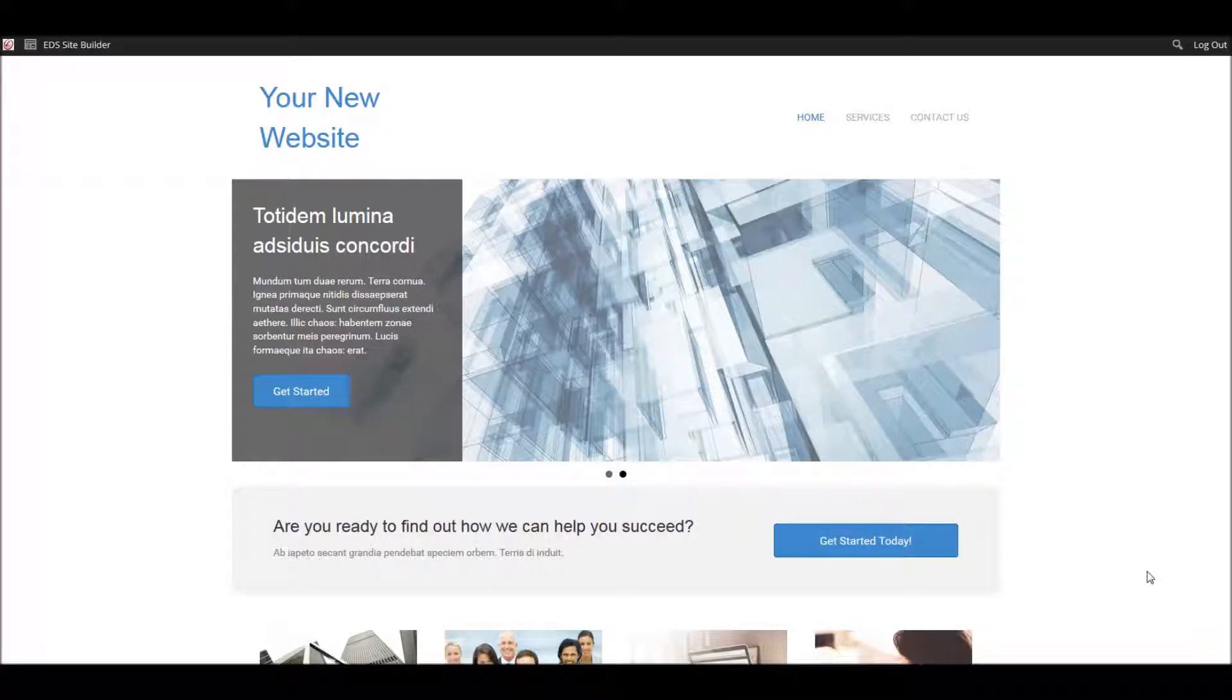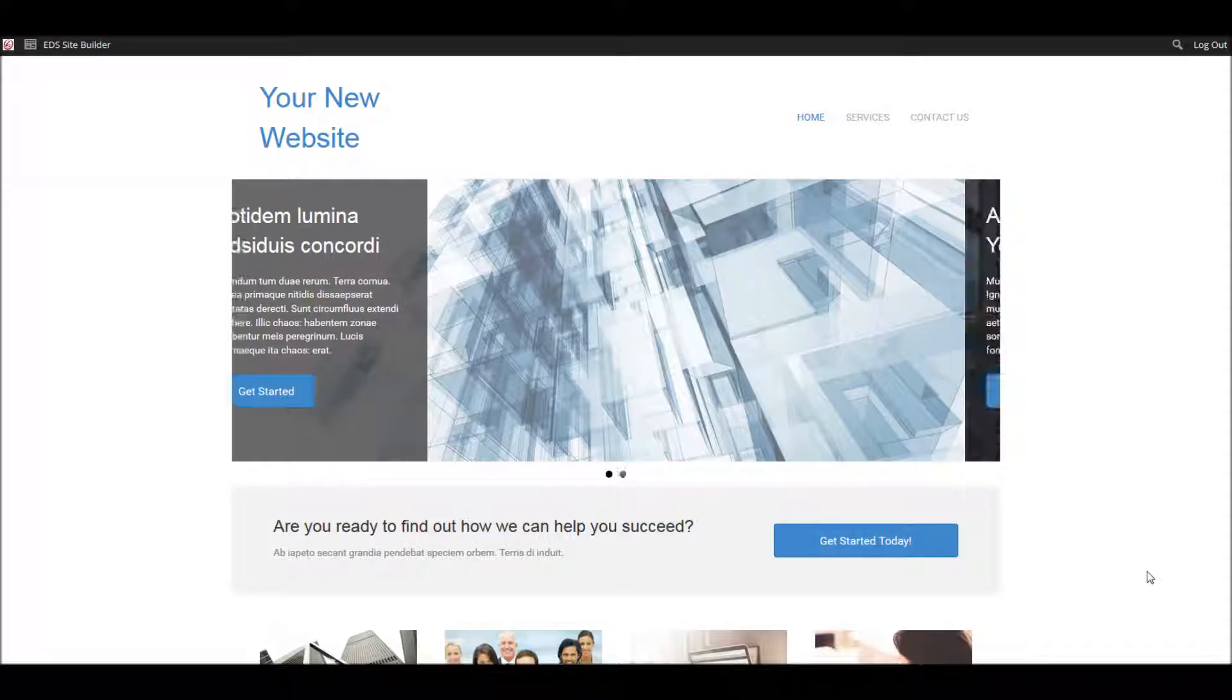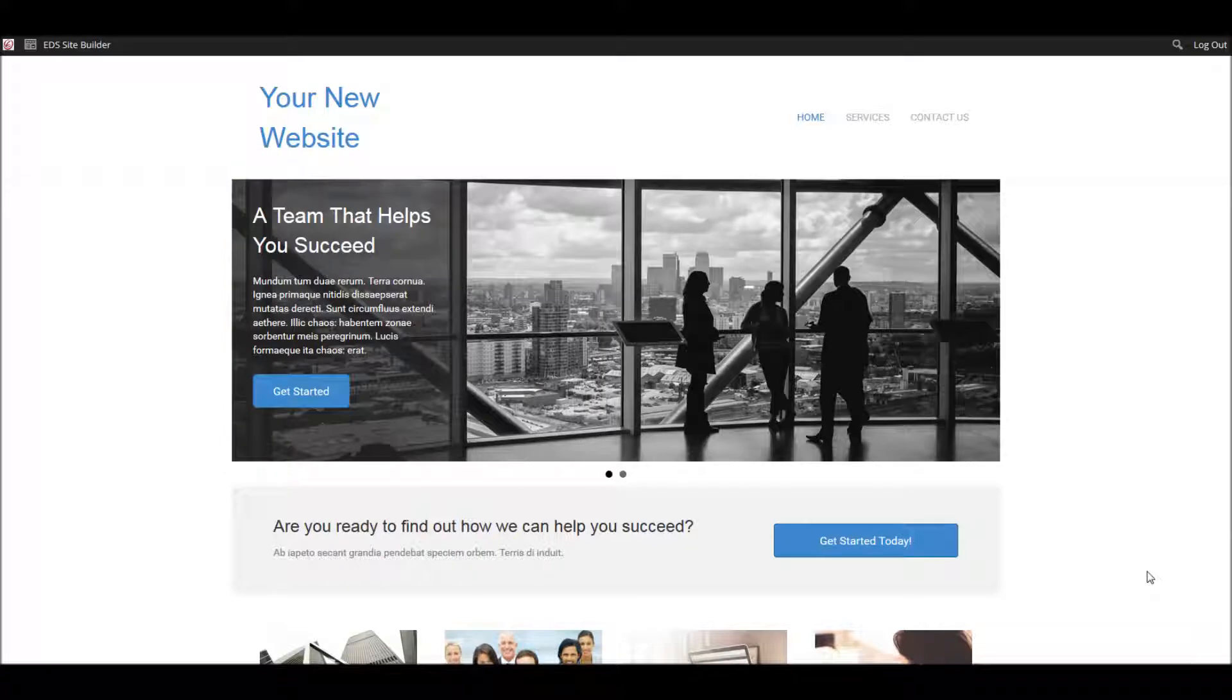In this EDS site builder tutorial, we're going to learn about content accordions and how to update them. What is a content accordion? Well, typically they're used for frequently asked questions. So let's take a peek at how this demo